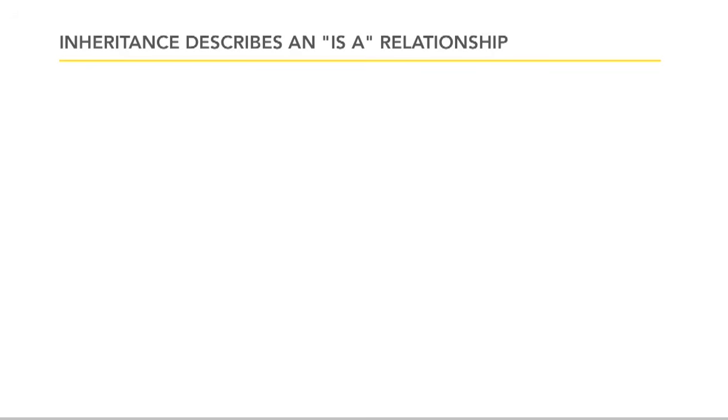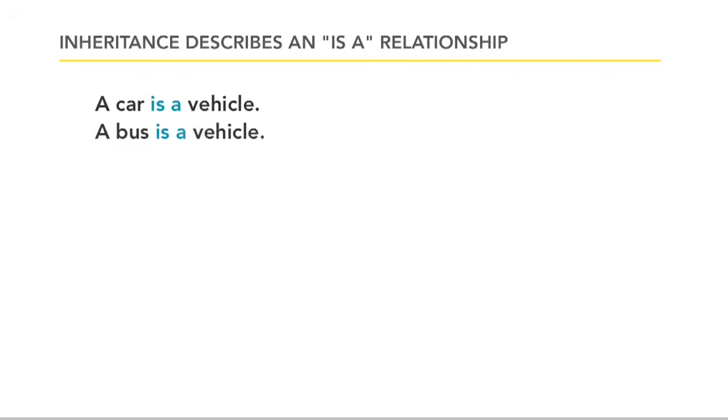So forget about classes and objects for a second and just look at a few sentences. Could you say something like, a car is a vehicle? Well, yes. How about, a bus is a vehicle? Well, yes, that makes sense too.